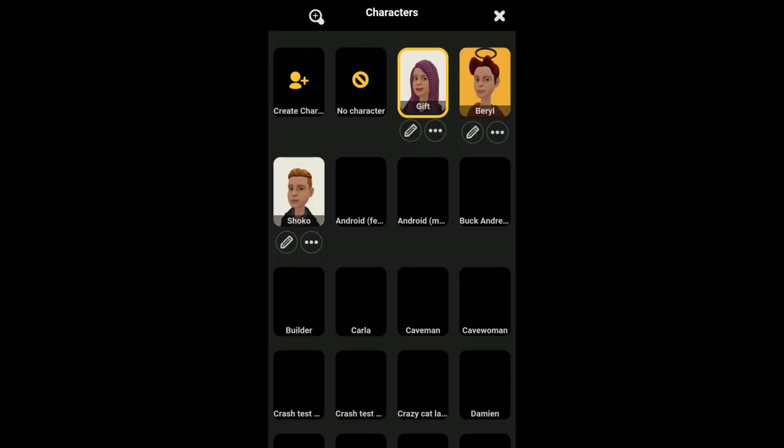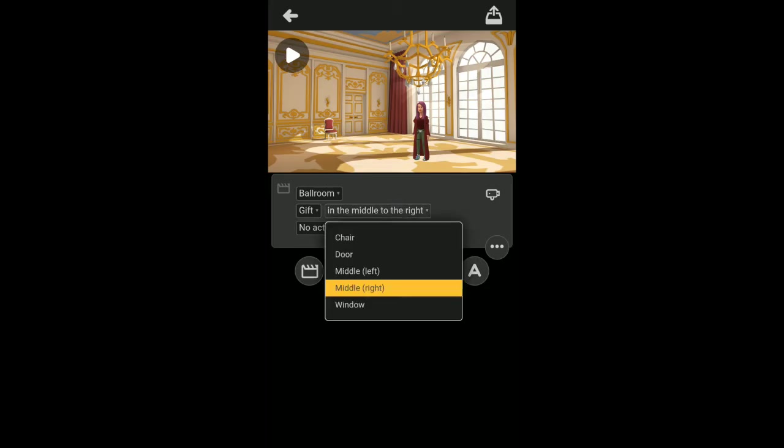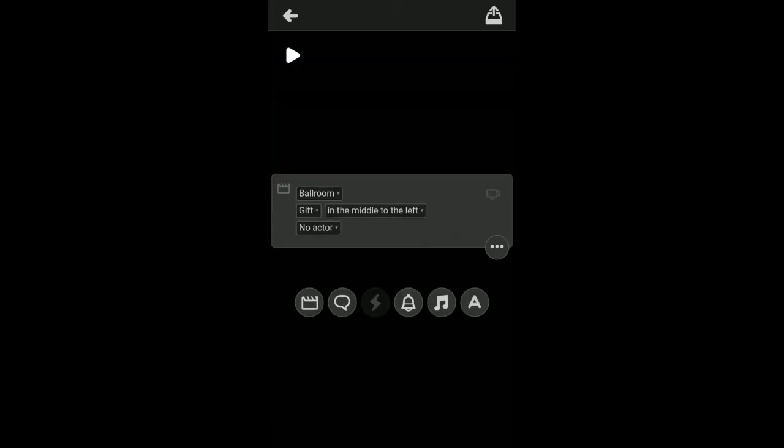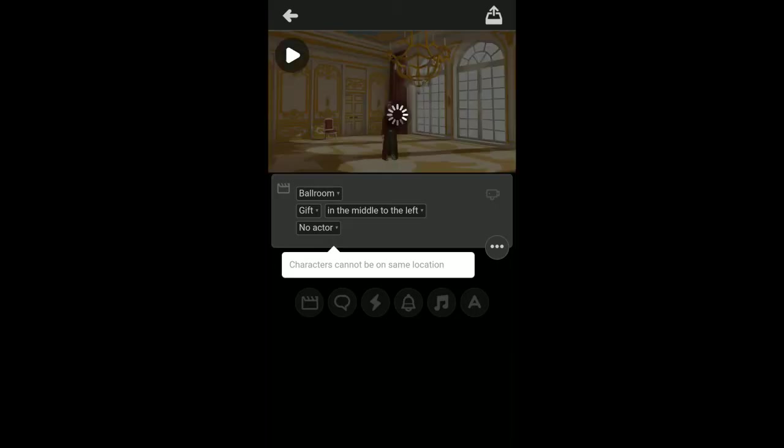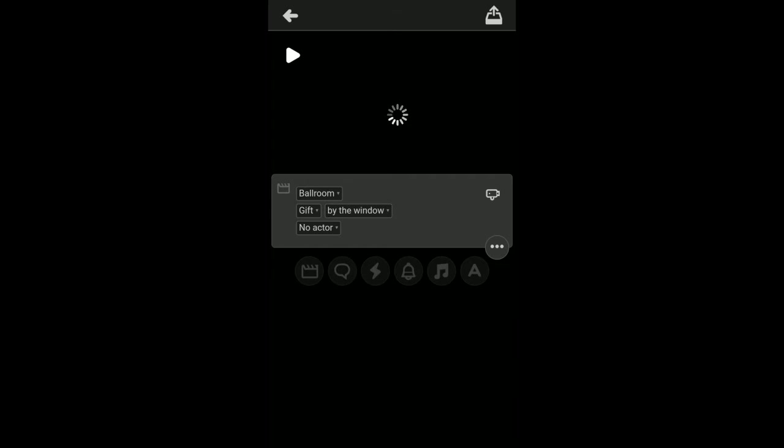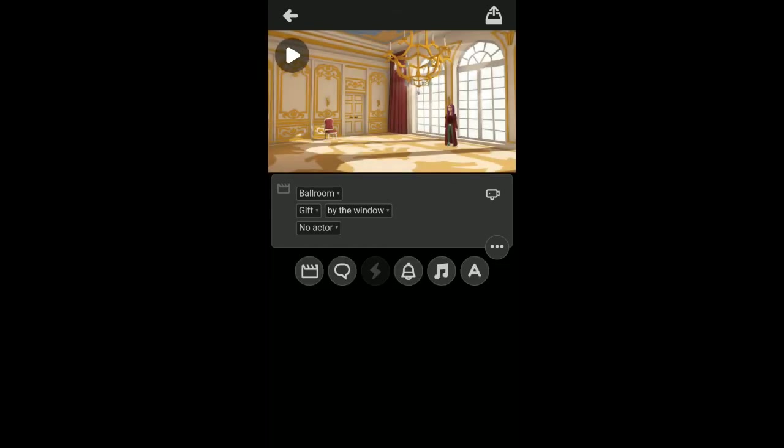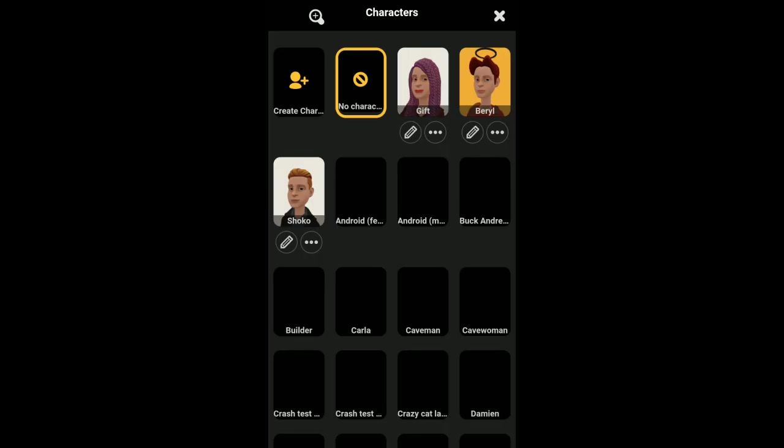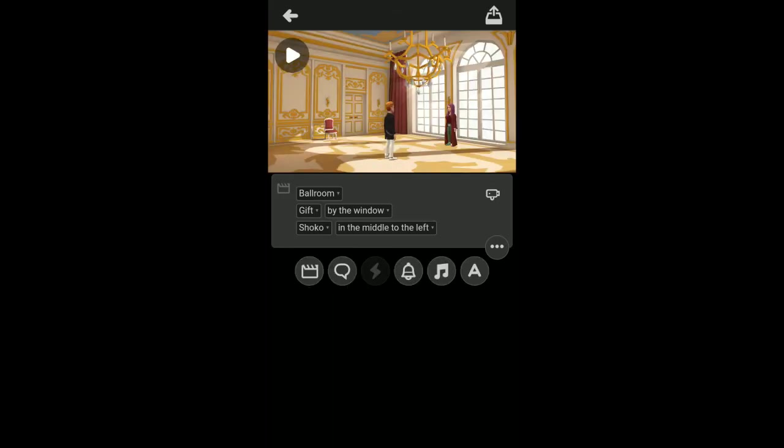Don't forget, we are here to choose our character and we've just created a new character called Gift. So let me choose Gift here. This is Gift, and here you can select where you want her to be, if you want her to stand by the door, in the middle, by the left, you can do that. Let me say she's standing at the window side. Let's see how that will look like. I want to select the new character. This is so cool.